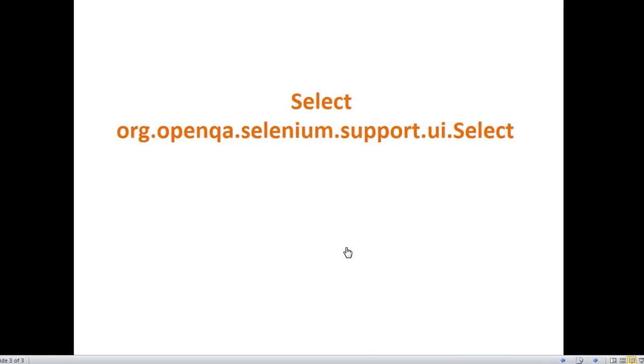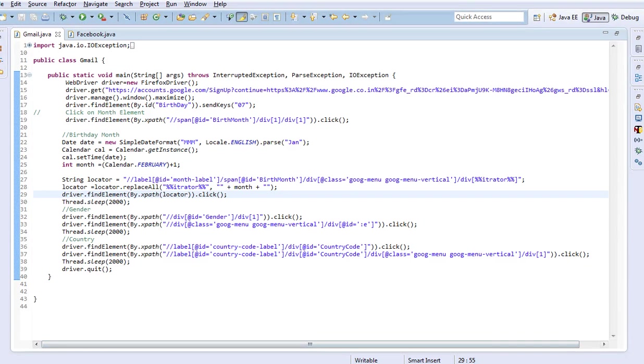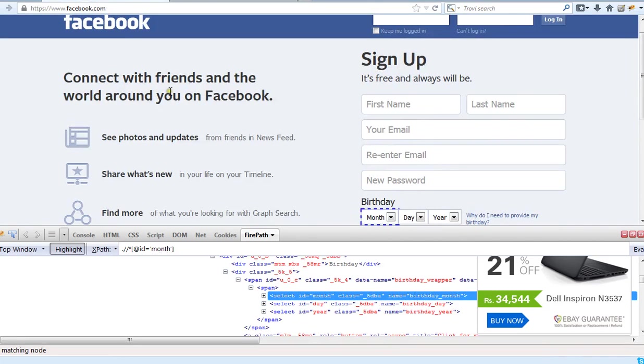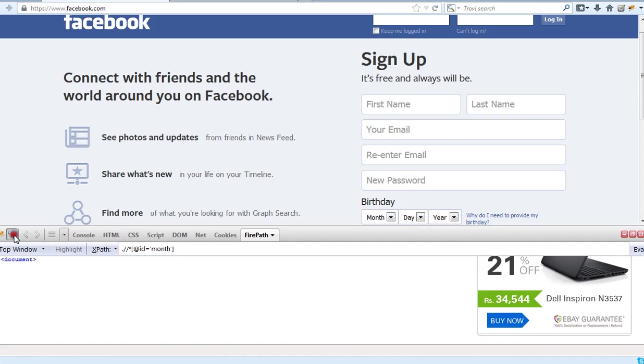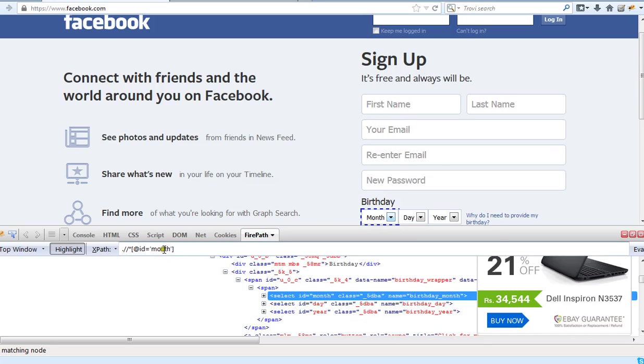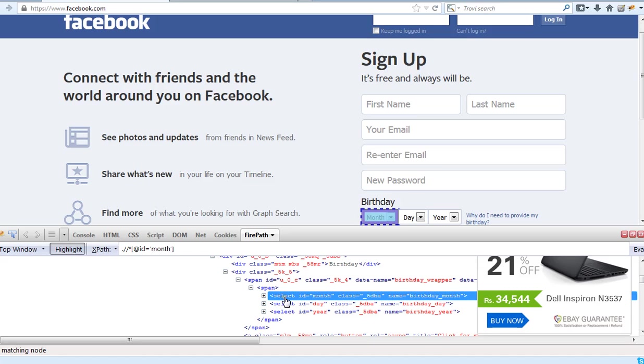To work with dropdowns, Selenium WebDriver provides a class called Select from package org.openqa.selenium.support.UI.Select. Let us use Facebook for our example purpose. In Facebook we have dropdowns called birth month, birthday, and birth year. When we use Firebug on the birth month web element, it will be having element locator as month and the web element is surrounded by a tag called select.